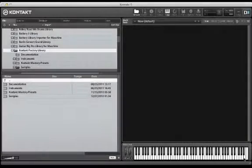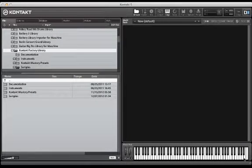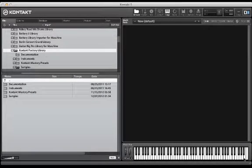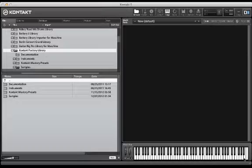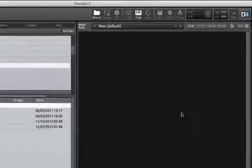In the previous two videos, we learned how to create a simple drumset in the Mapping Editor and created loop sequences with the Script Editor. In this lesson, we will learn how to create new groups in the Group Editor, velocity layers in the Mapping Editor, and apply insert effects at the group level for our instruments.